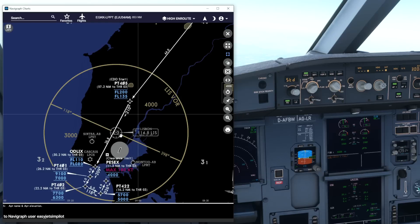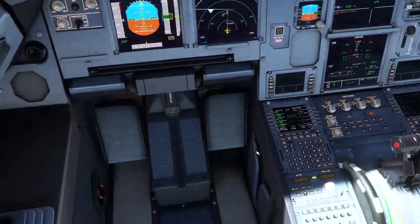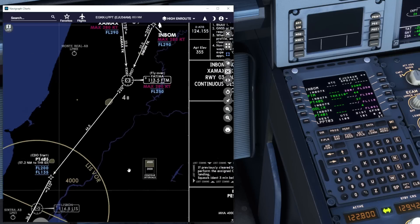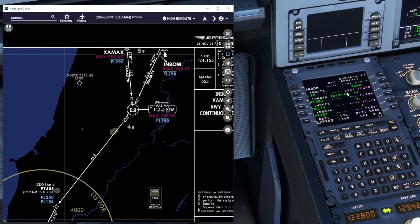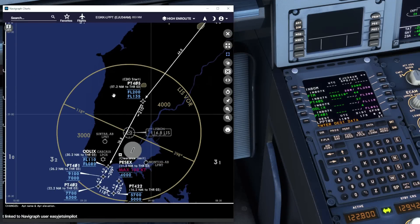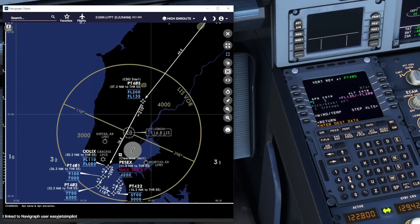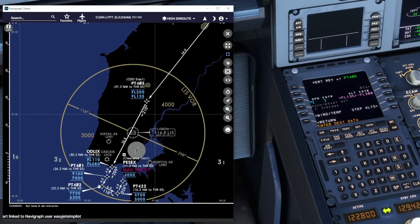How are we going to go and edit these to help the VNAV system fly a little better? Let's first go ahead and check that all of these constraints are indeed correct and showing as they should. We can see INBOM has a speed constraint of 280 knots and an altitude constraint of FL250 at the Fatima VOR. We've then got Papa Tango 405, with an altitude constraint anywhere between flight level 135 and 200 - the simulator currently shows above 135, below 200, which is correct.